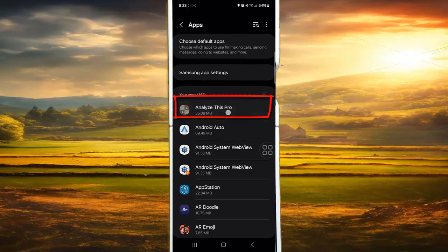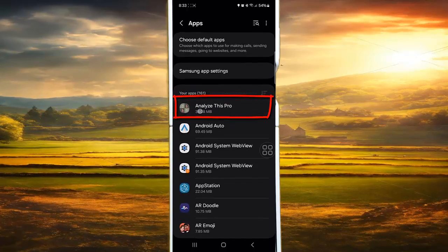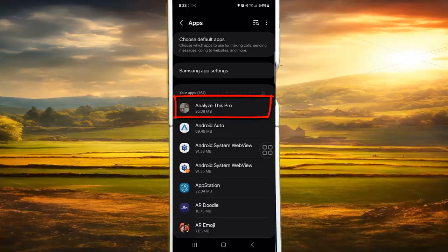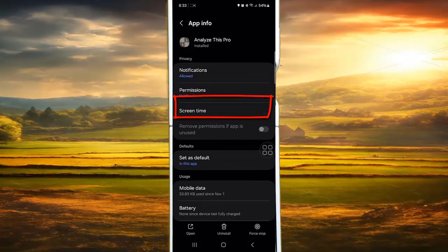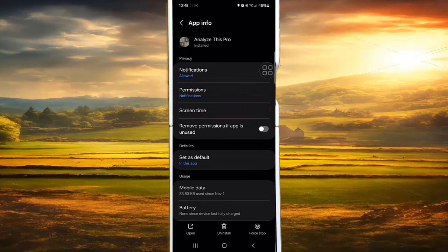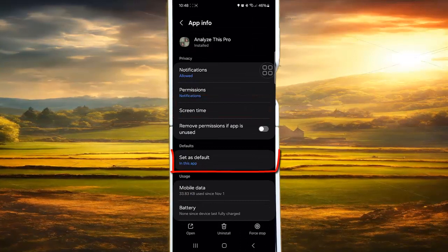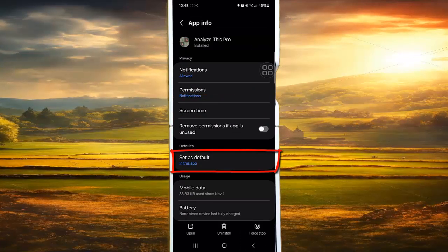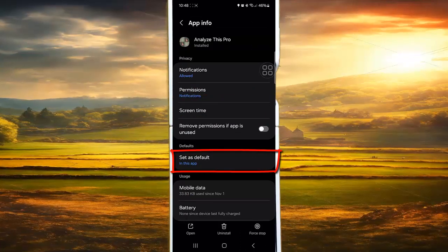Select the app you want, for example, Analyze This Pro. Then tap Set as Default.